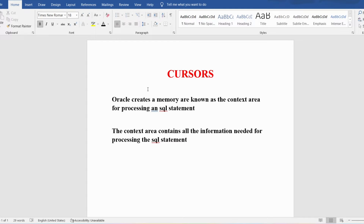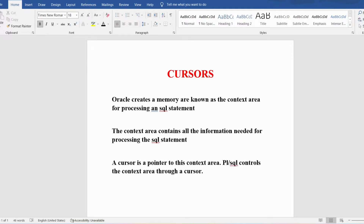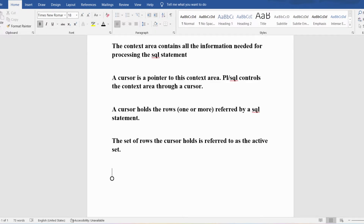PL/SQL controls the context area through the cursor. A cursor holds the rows which are returned by an SQL statement. The set of rows the cursor holds is referred to as the active set.